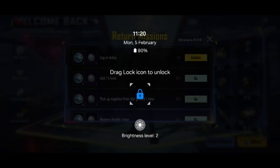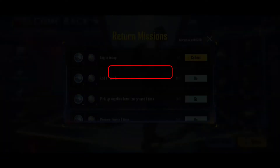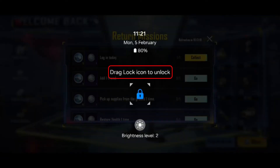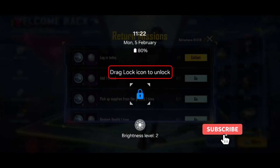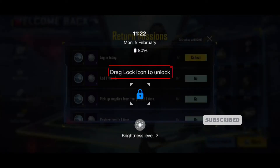This game is opening very smoothly. But at the same time, if I don't touch my mobile screen, it automatically goes to sleep mode. And this lock screen keeps coming up every time when I try to play any game on my Samsung mobile.